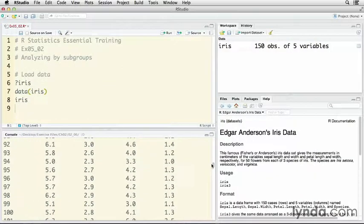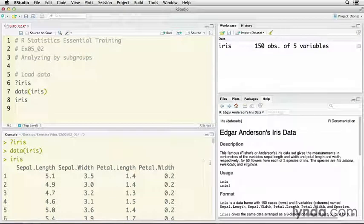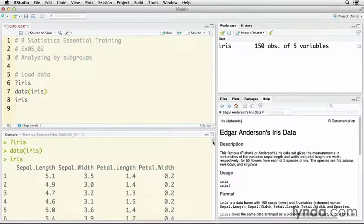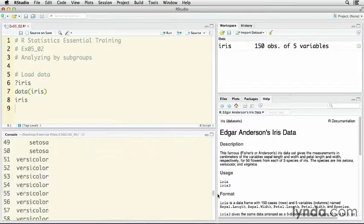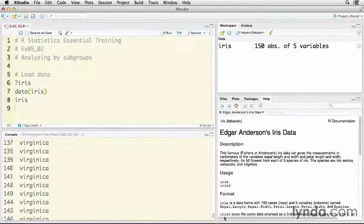You see here that we've got measurements on sepal length and width, petal length and width, and then the species of the iris.